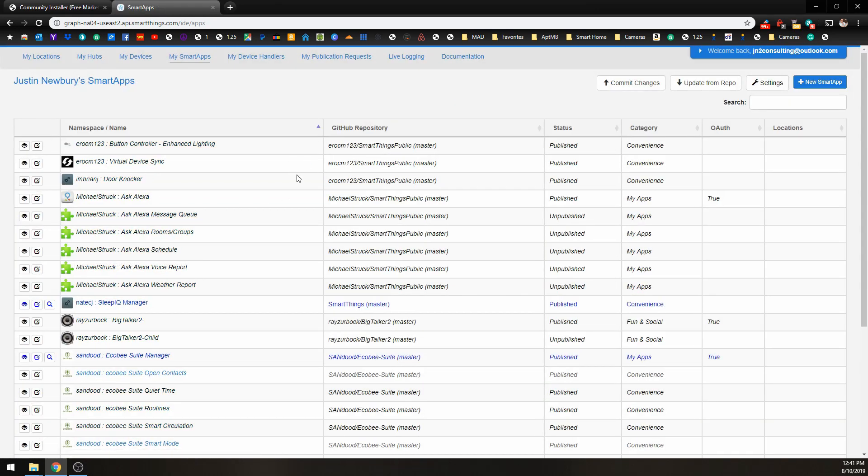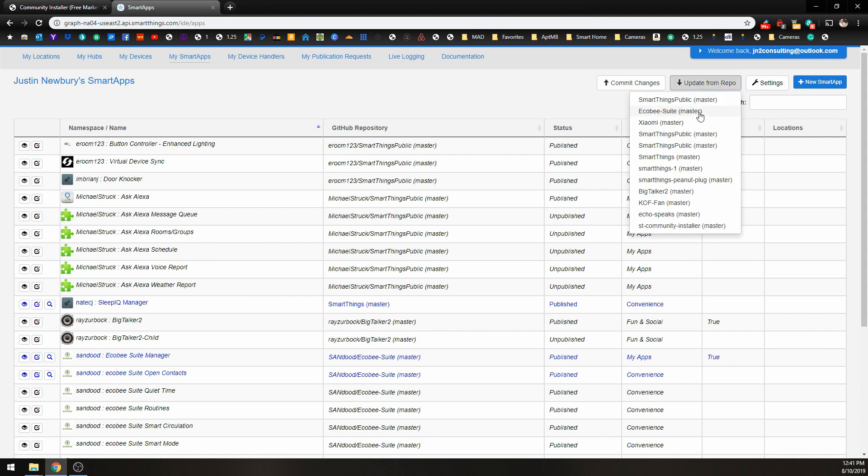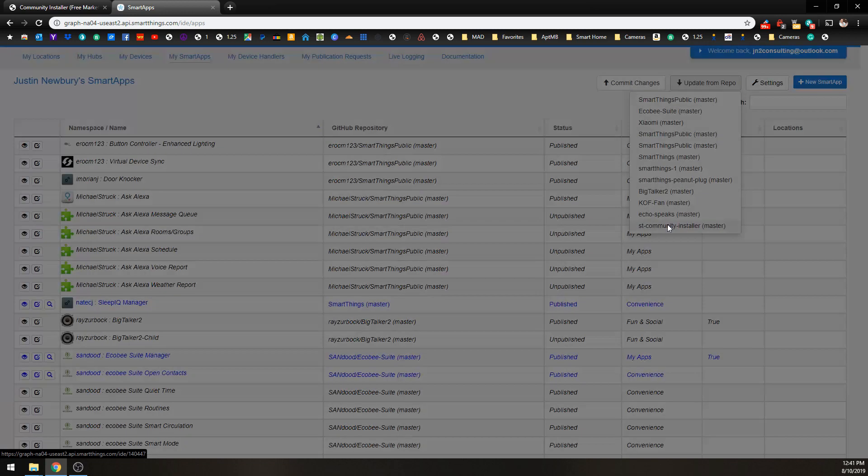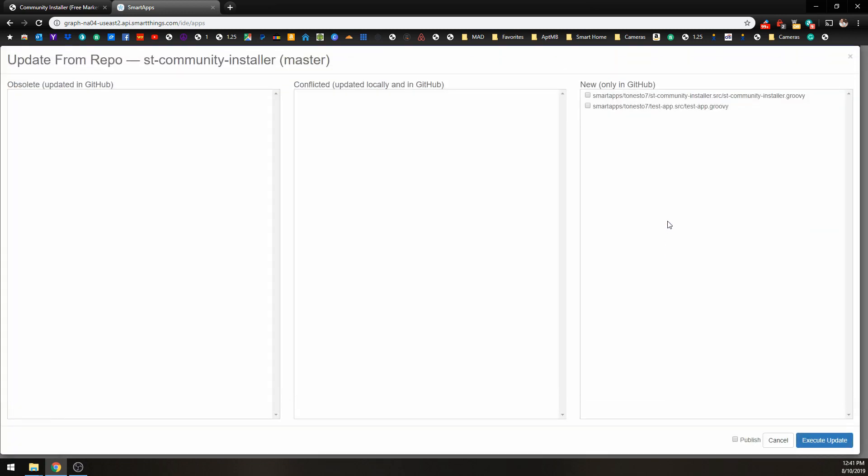And nothing has changed yet, but what we need to do is go to Update from Repo, and we're going to choose that ST Community Installer that we just installed. Click that. And up here, we have what we need is this one, this first one, which is the Community Installer.